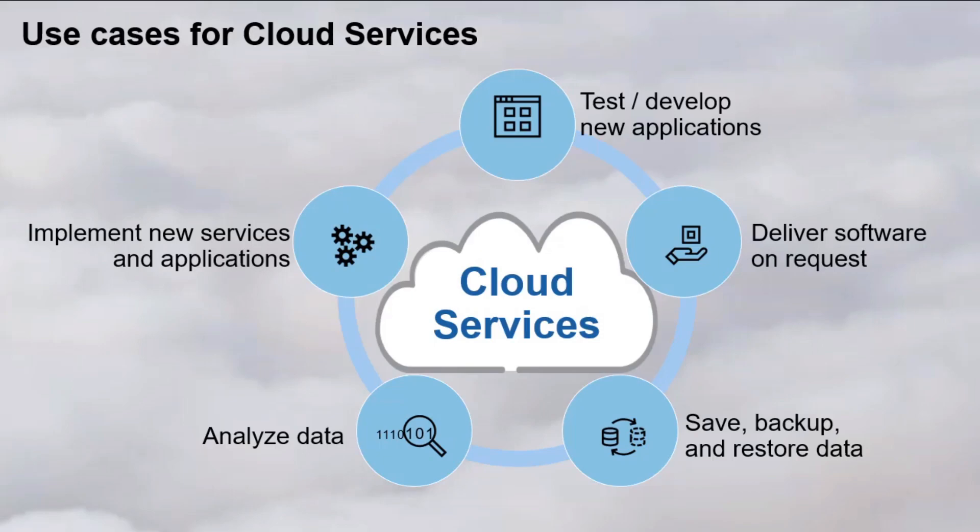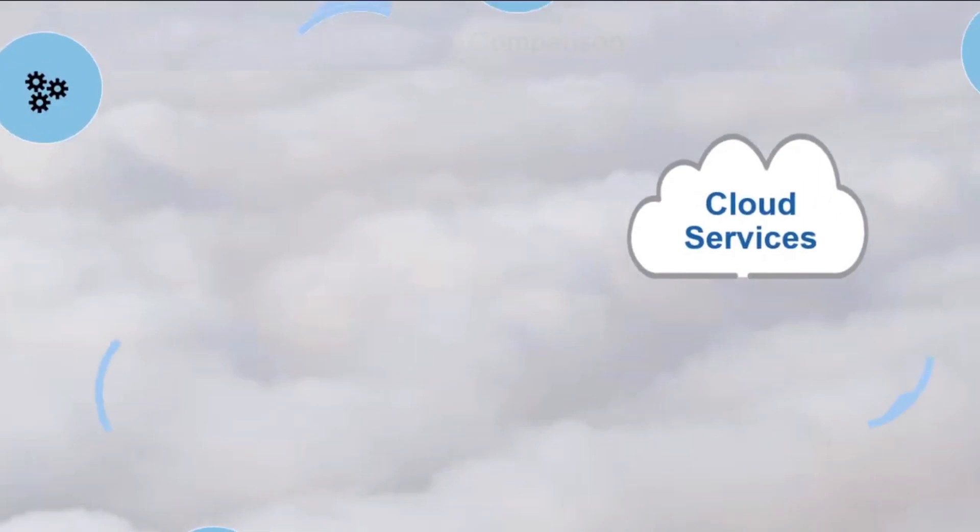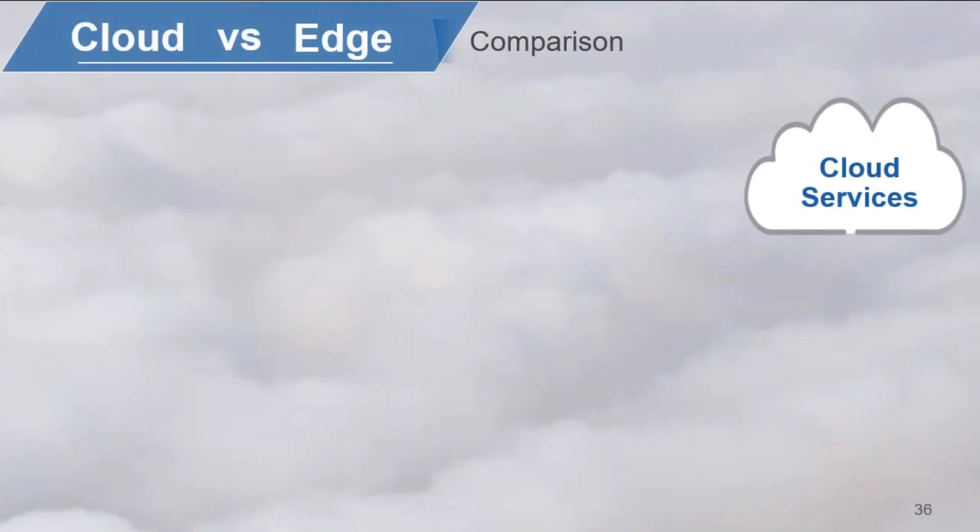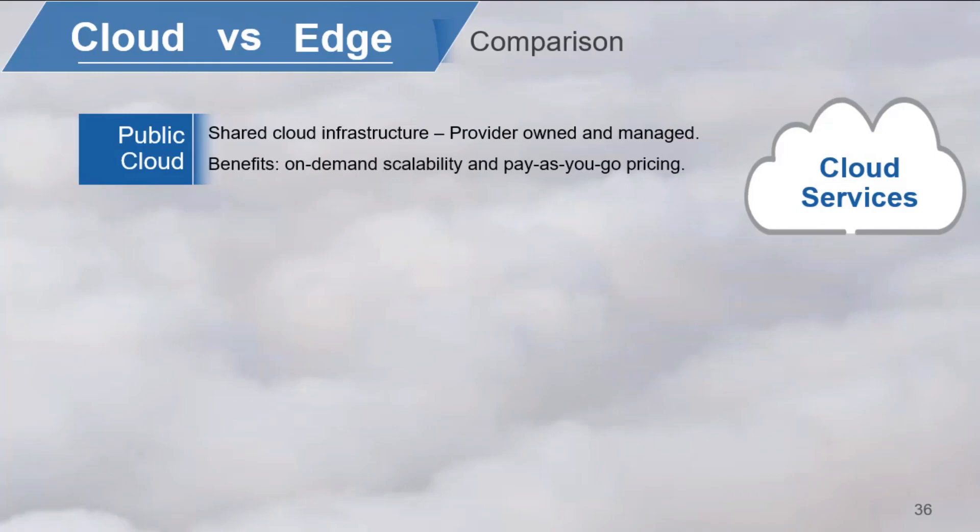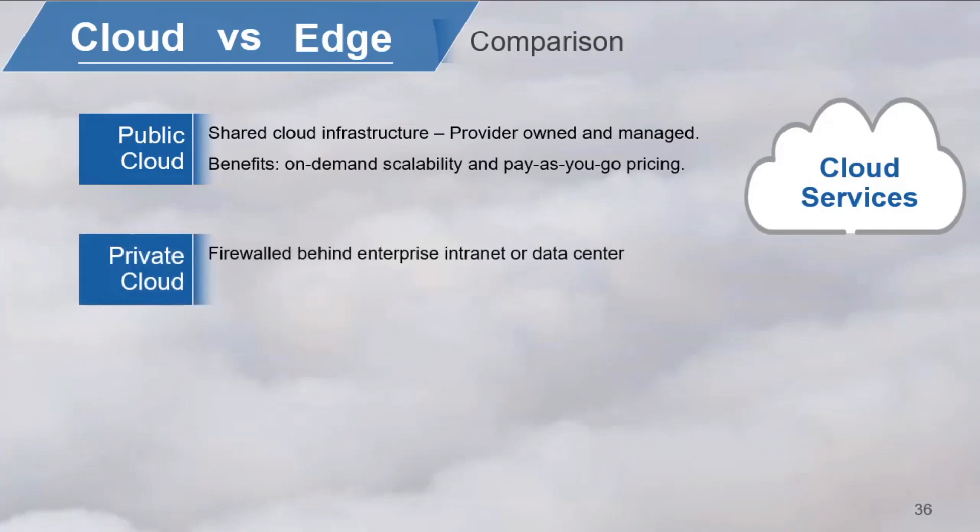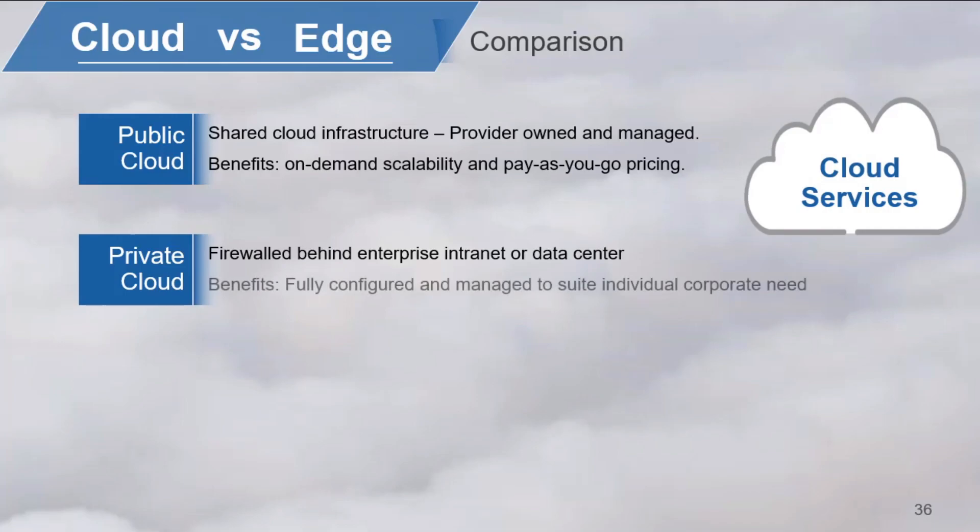Now, the concept of cloud computing is available through two basic cloud computing models. One model is a public cloud, a shared cloud infrastructure that is owned, maintained, and managed by a cloud provider, like Amazon's Web Services or Microsoft Azure. Benefits of public cloud include on-demand scalability and pay-as-you-go pricing. A private cloud runs behind a firewall on your enterprise intranet or is hosted in a data center that is dedicated to your organization. It can be fully configured and managed according to your company needs.